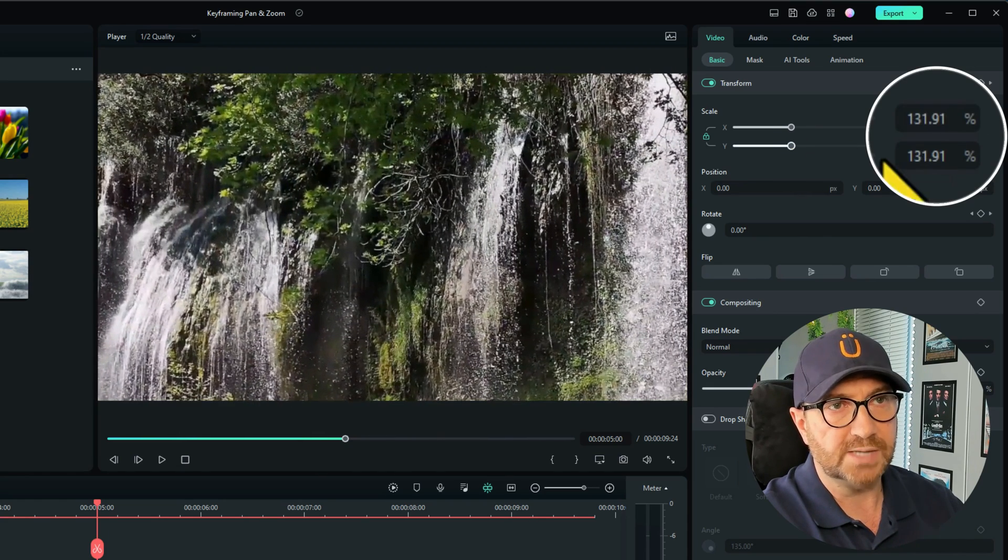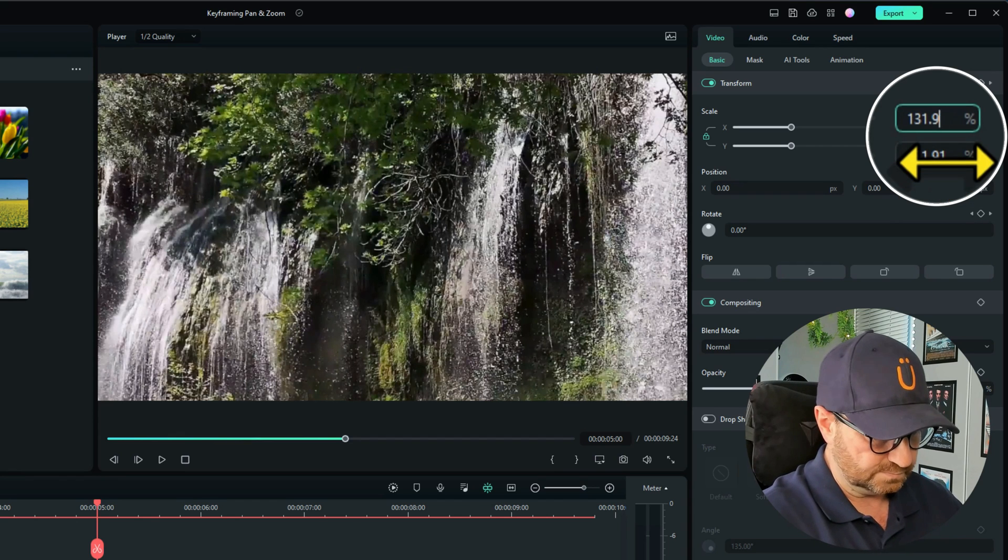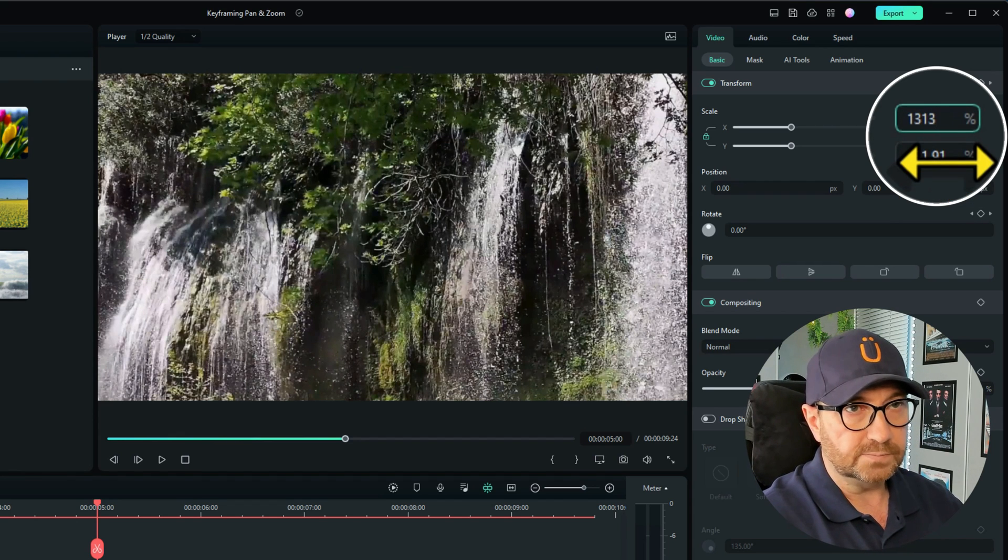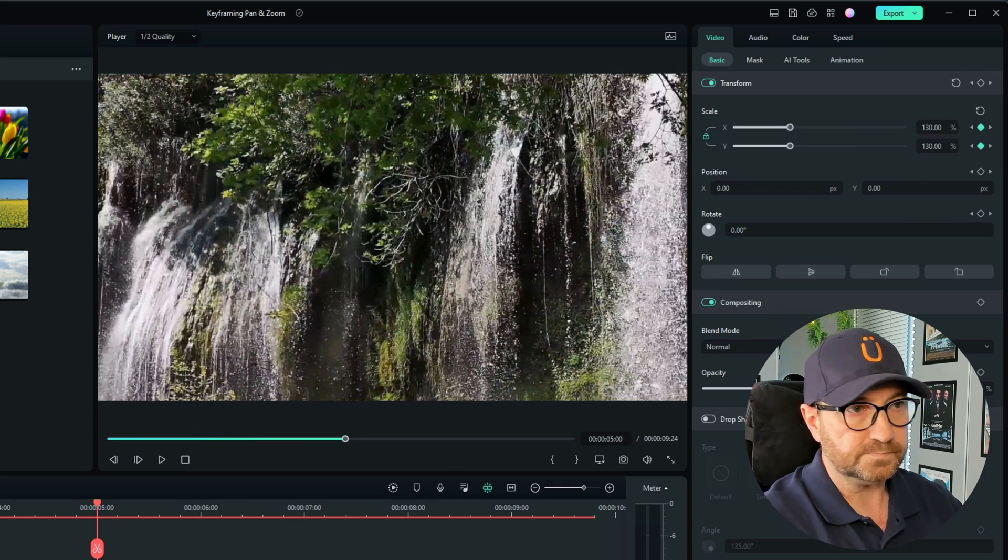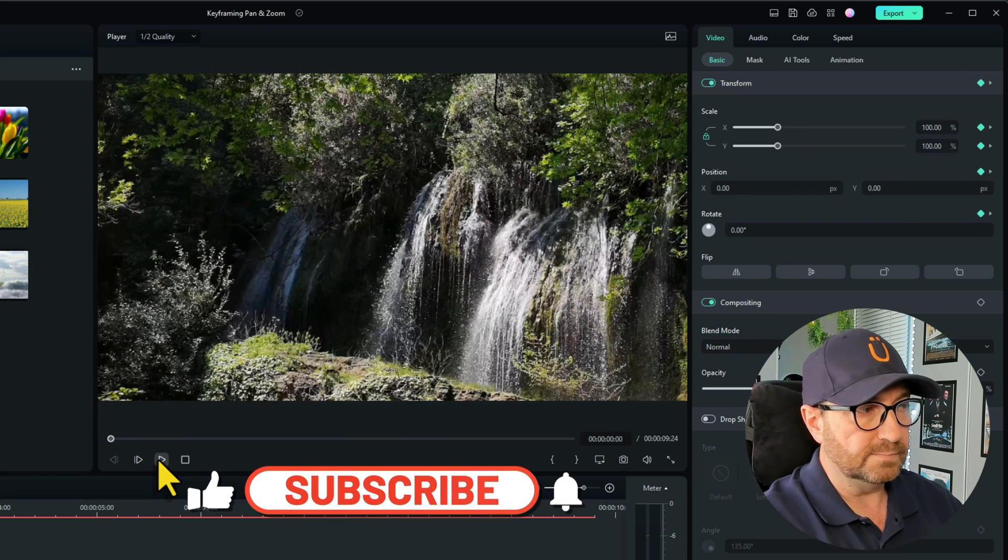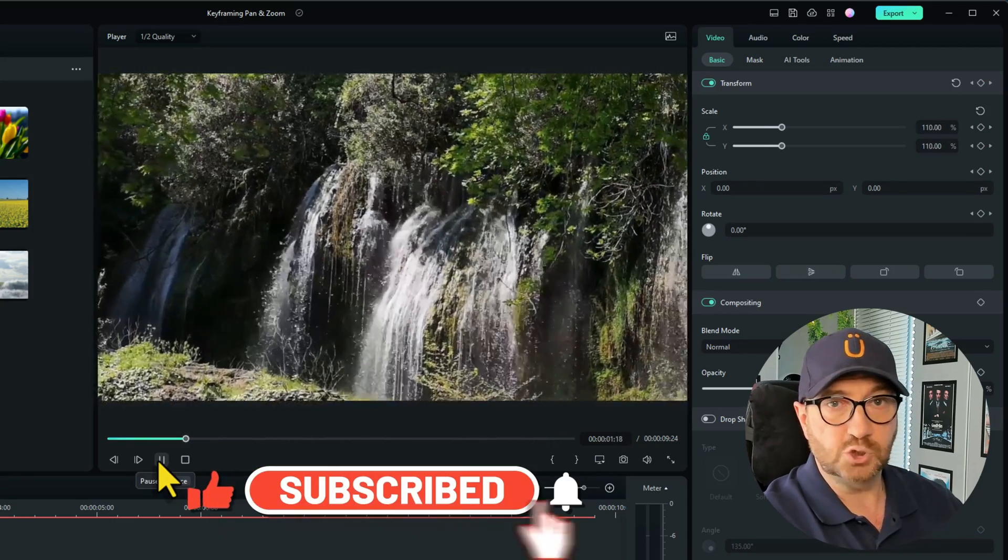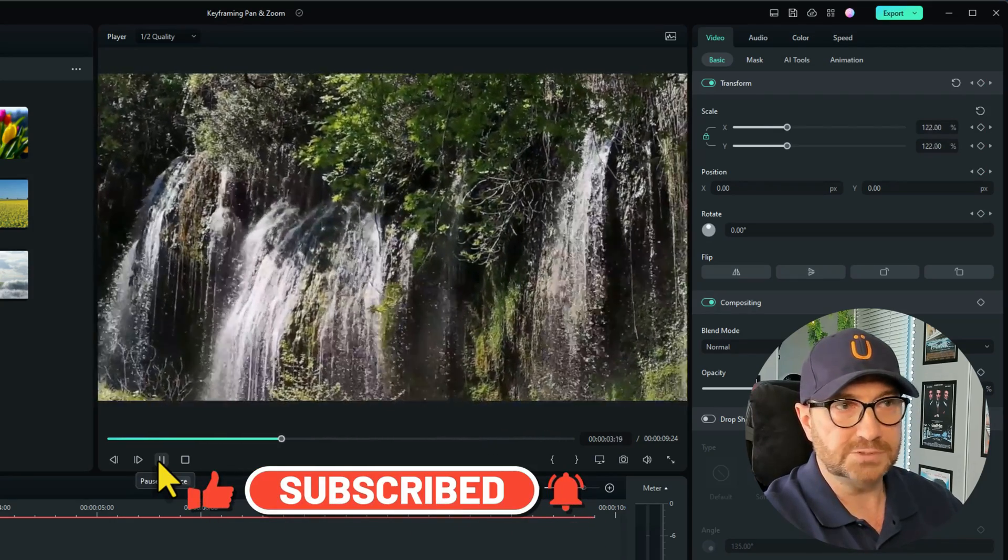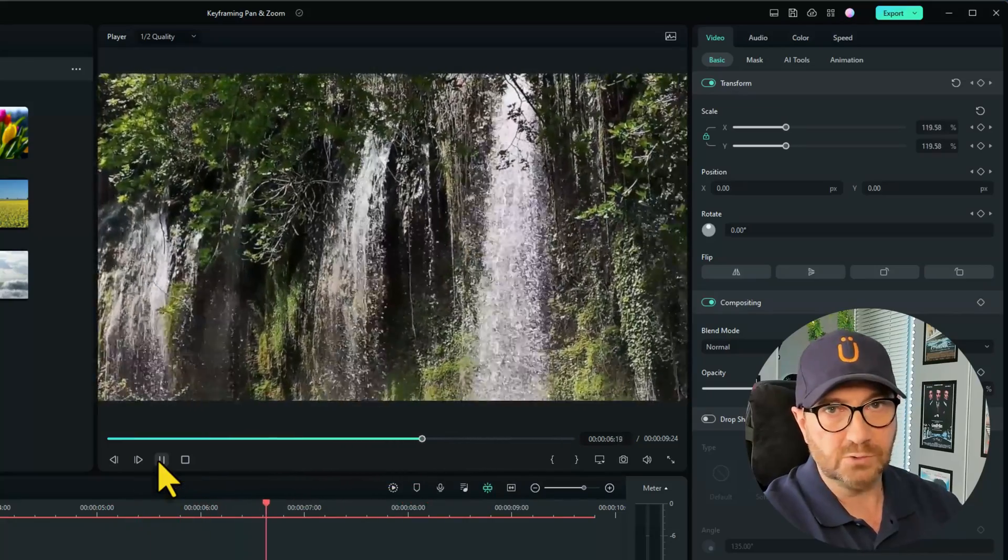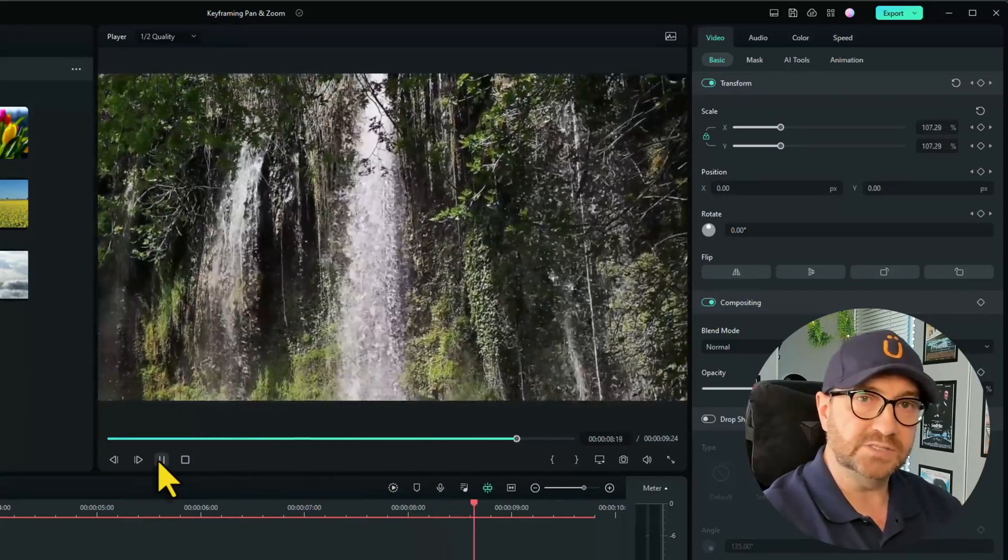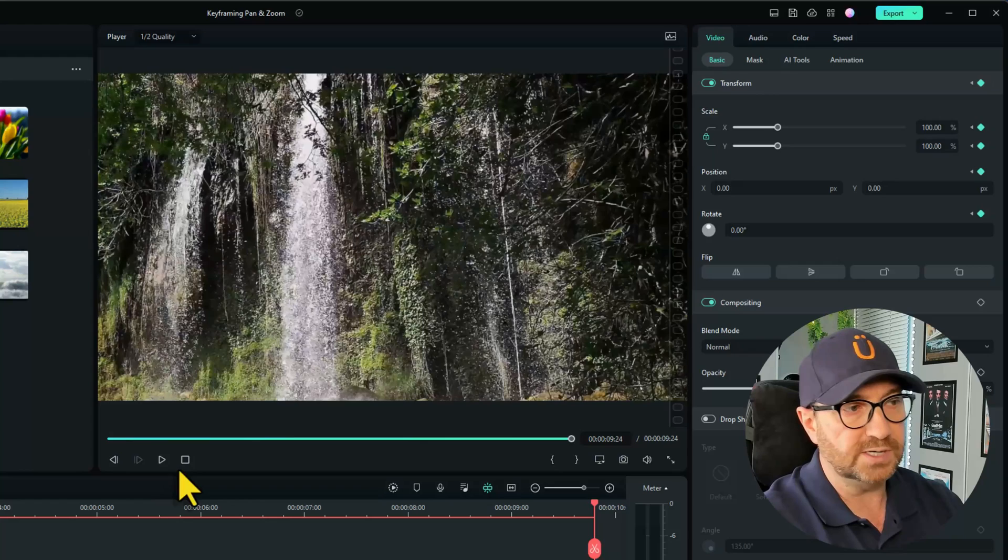When I start zooming in, you can see the keyframe is automatically kicked in there. So I'm just going to zoom this into about a hundred and thirty. Now don't forget, you can drag the sliders or you can simply type in there. So now when we play it again, it pans and it zooms in at the same time, which is great. That looks really nice. Then it will zoom back out because I added to zoom in into the middle and then zoom back out to the end.